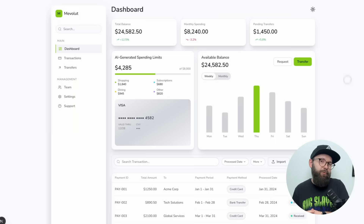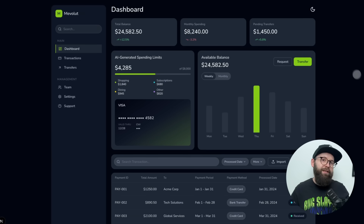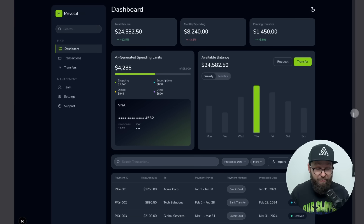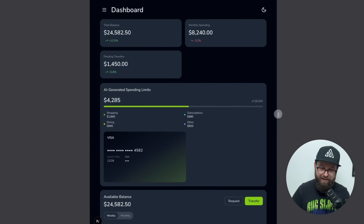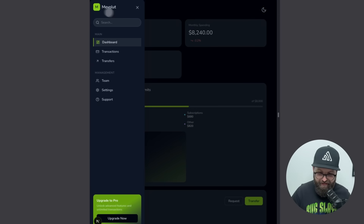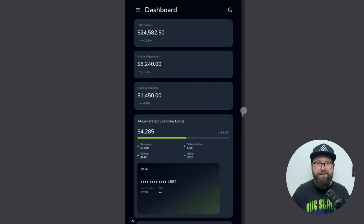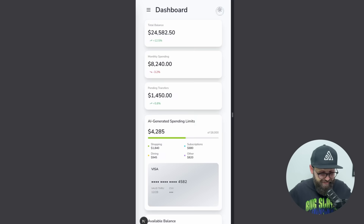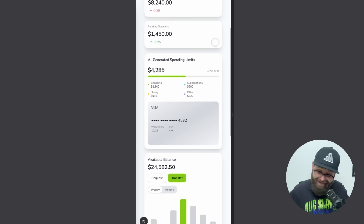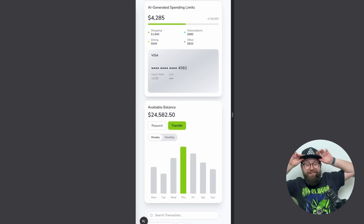This stuff is pretty cool. Like, say what you want about AI, but this stuff's pretty cool. I have no choice but to go back in Cursor and say 'keep all.' It's beautiful.